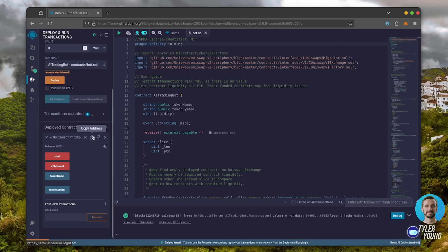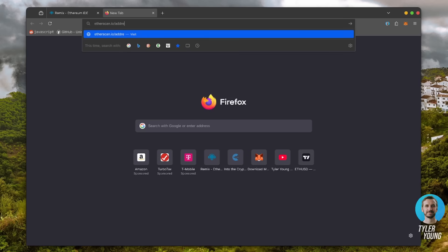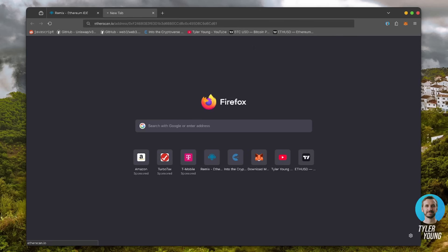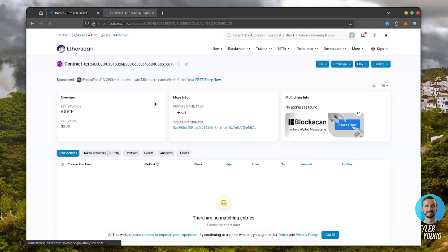Let's copy our smart contract address with this button here, and paste it into Etherscan to make sure it was created. Yep, it was created successfully.